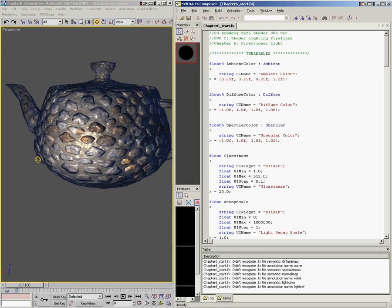In this chapter, we're going to talk about directional lights. What I've got here is the starting shader for chapter 6, which is basically the finished shader from chapter 5. What I'm going to do in this chapter is walk you through the process of converting an omni light to a directional light, and in the process we're going to talk about the differences between omni lights and directional lights.